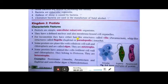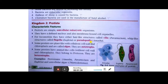For locomotion, they have hair-like structures called cilia, present in paramecium. A whip-like structure called flagella is found in euglena, and pseudopodia in amoeba. Pseudopodia is the false foot — not a permanent foot. As the work is over, the foot will disappear. It is a temporary foot used for movement in any direction.